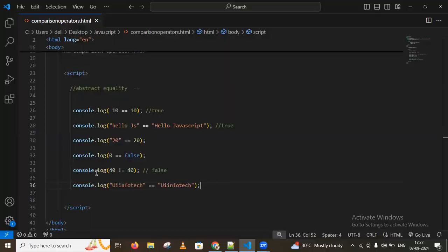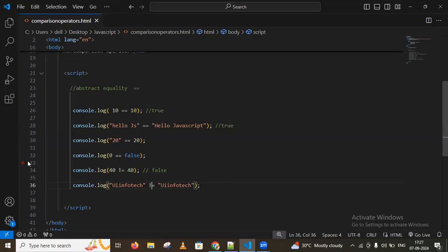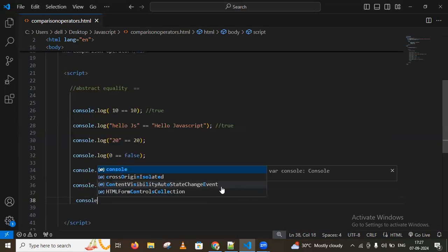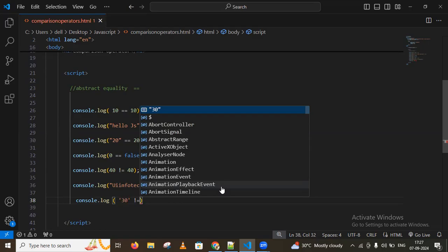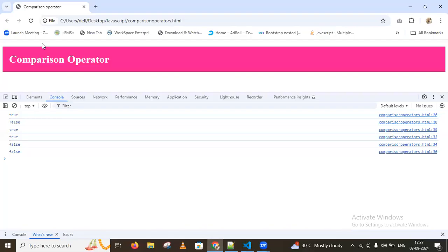When strings are the same, you get true with equality, but using the not abstract equality operator changes it to false. Similarly, comparing a string value to 30 with not equal gives false.